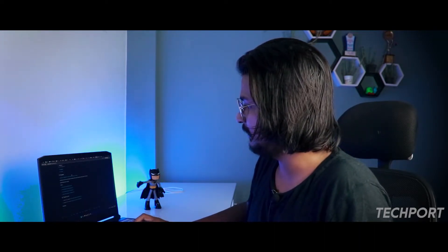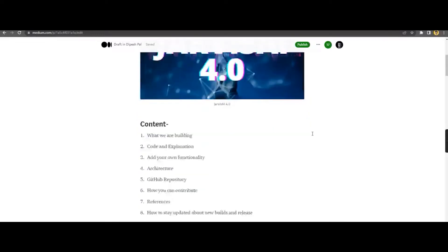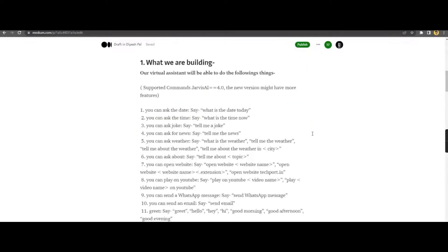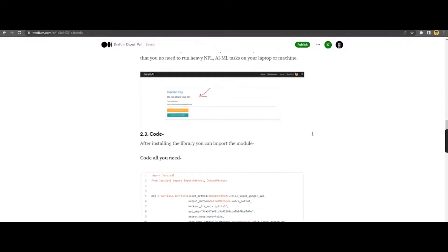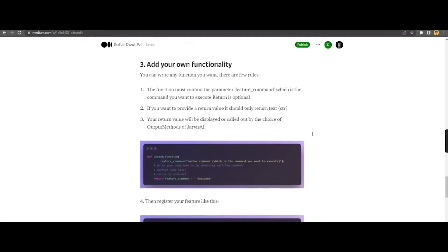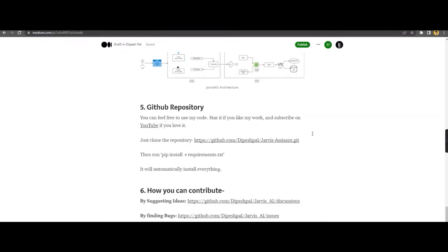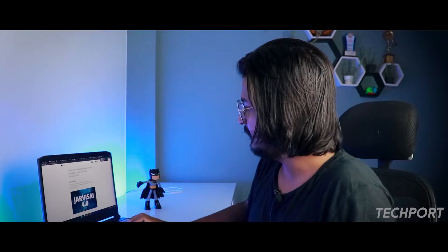There is also a donation link for the project. I have also written an article on Medium — if you are more of a reader who doesn't love to watch video tutorials, you can go to that link and read the Medium article about Jarvis AI 4.0. So these are the basic resources about Jarvis AI.